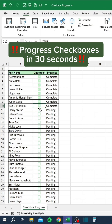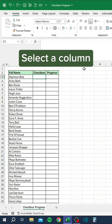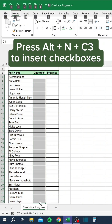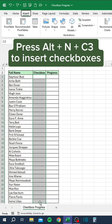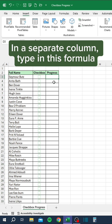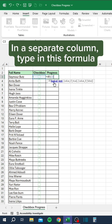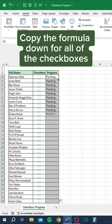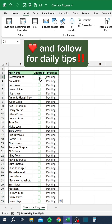Progress checkboxes in 30 seconds. Select a column and press Alt N C 3 to insert checkboxes. In a separate column, type in the formula, then copy the formula down for all of the checkboxes.